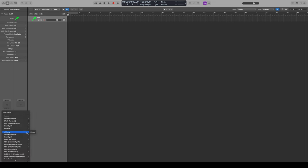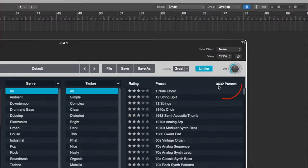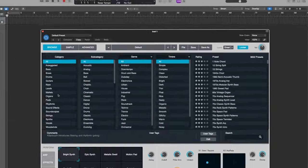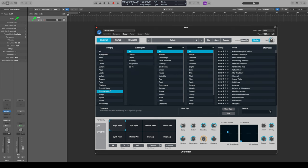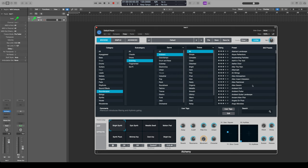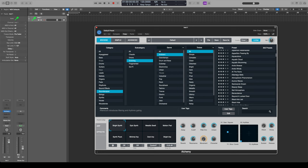Number one is Alchemy — starting off with a banger. Let's bring it up inside of Logic Pro. This one is fantastic. It's basically like an Omnisphere light version. It's got a whole bunch of presets — 3,632 different presets — but it's got all of these categories on the side. So I can go through different things; maybe I want to do a soundscape that's evolving and ambient, and now I've gone down to 302 presets and I can scroll through some of these and see what they sound like.